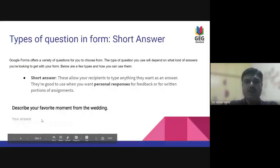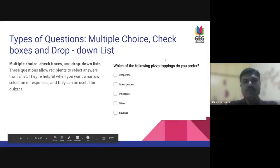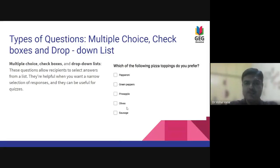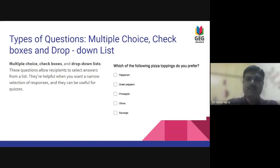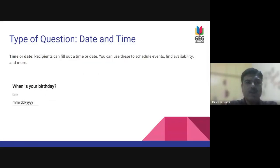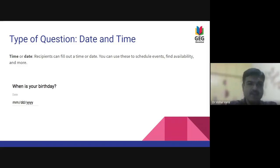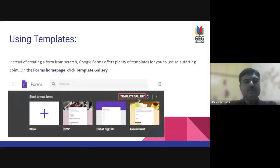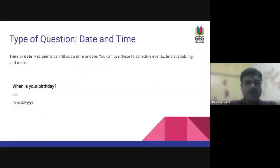You can have multiple choice, checkboxes, or a dropdown list. Multiple choice and checkboxes will look different — I'll cover the different categories of questions in detail. When you have a linear scale, we had seen that last time but we'll cover it today as well. You can also have a question that fetches the date and time.